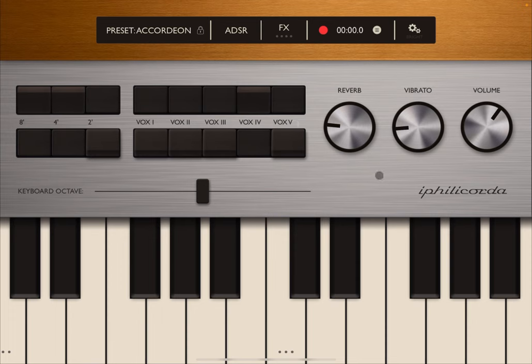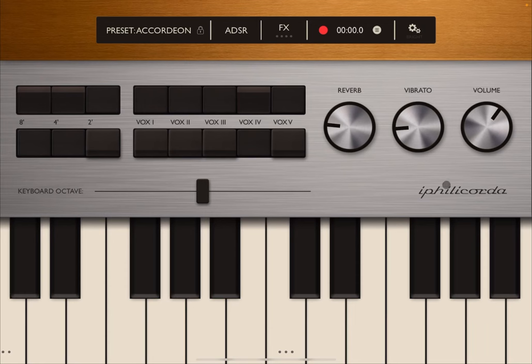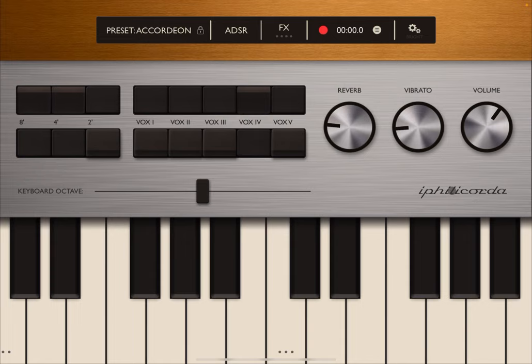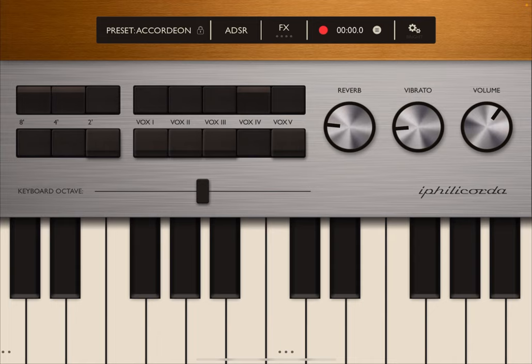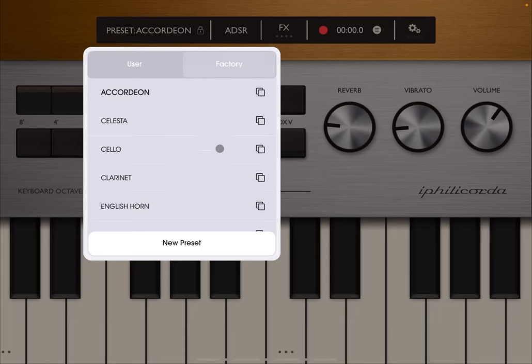What you saw a moment ago was information about the app which you can obtain by clicking here on iFilicorda. I should start by saying that this is a universal app—it works on Mac, it works on iPhone, it works on iPad. It supports inter-app audio and of course it supports AUv3 as well. It is based on the Filicorda produced by Philips but has additional functionality as you would expect from an app nowadays.